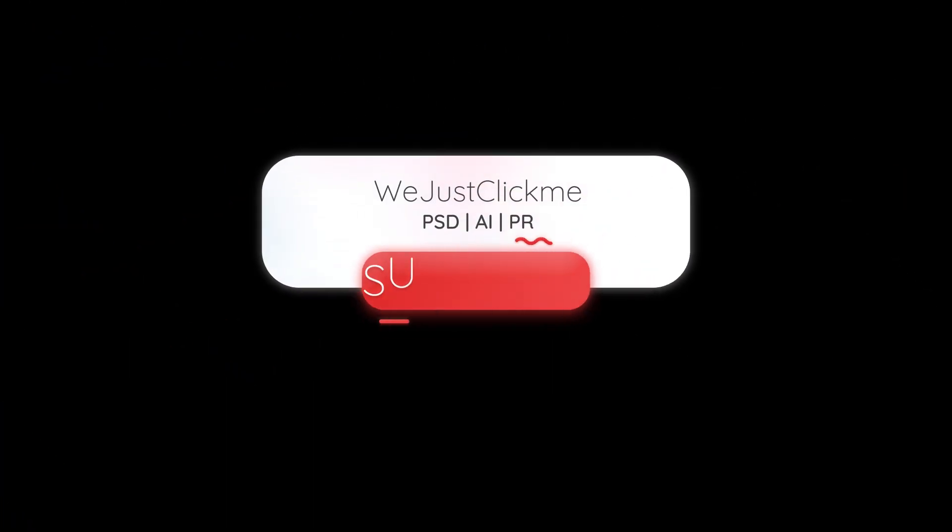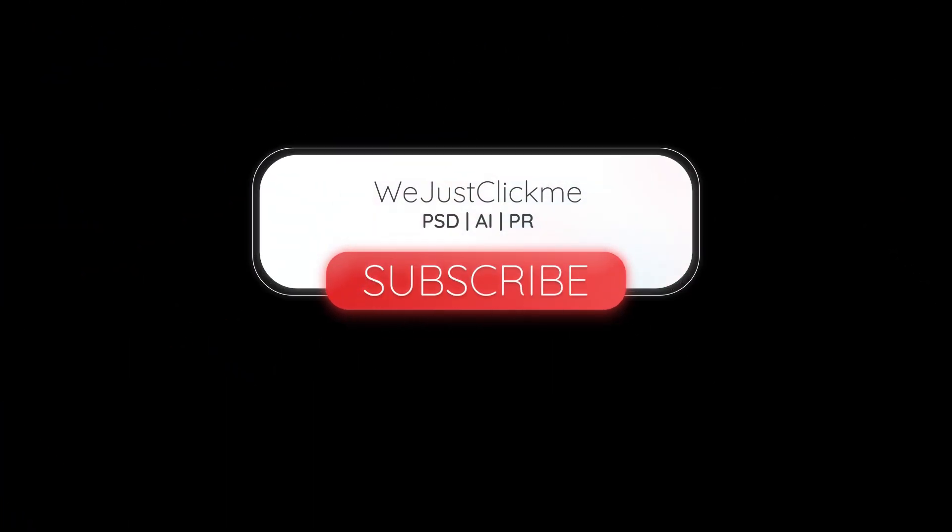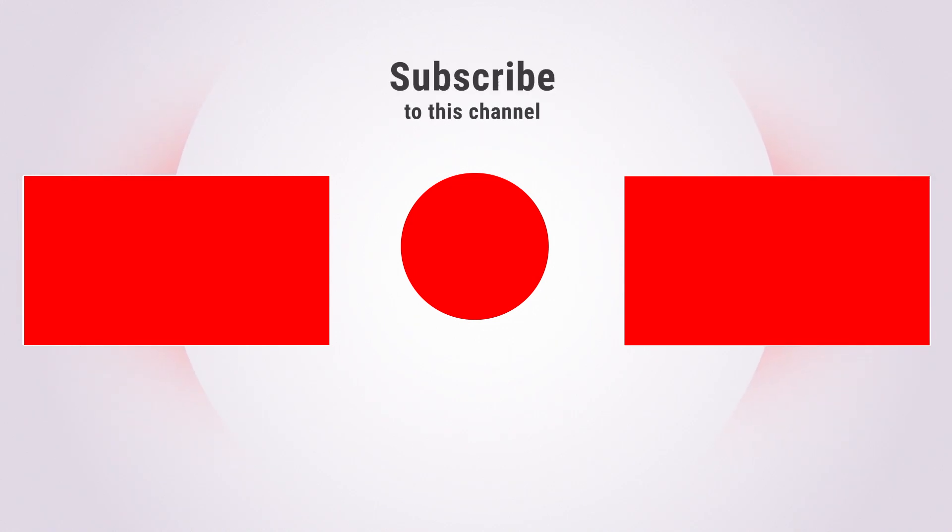Hope you liked it. Subscribe to my channel for more tutorials. Also watch other tutorials in my channel.